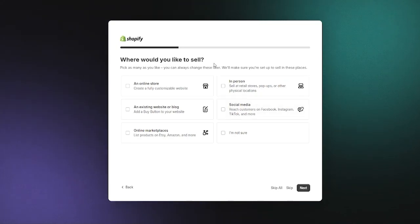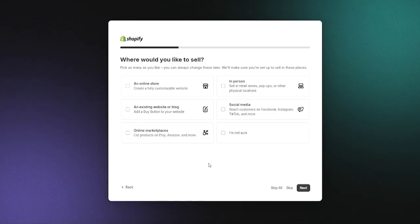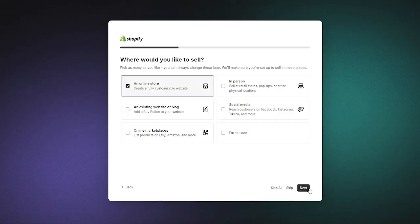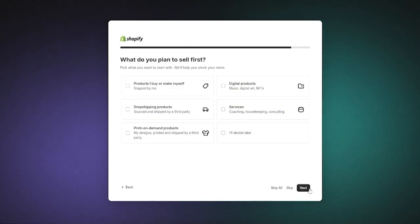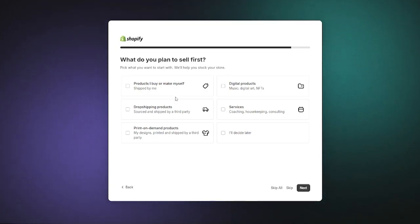Here it says where would you like to sell? An online store, in person, social media, blog, or online marketplace. This is basically the medium or point of sales where you sell your product. We're going to go with an online store because that is what we need a payment gateway for.